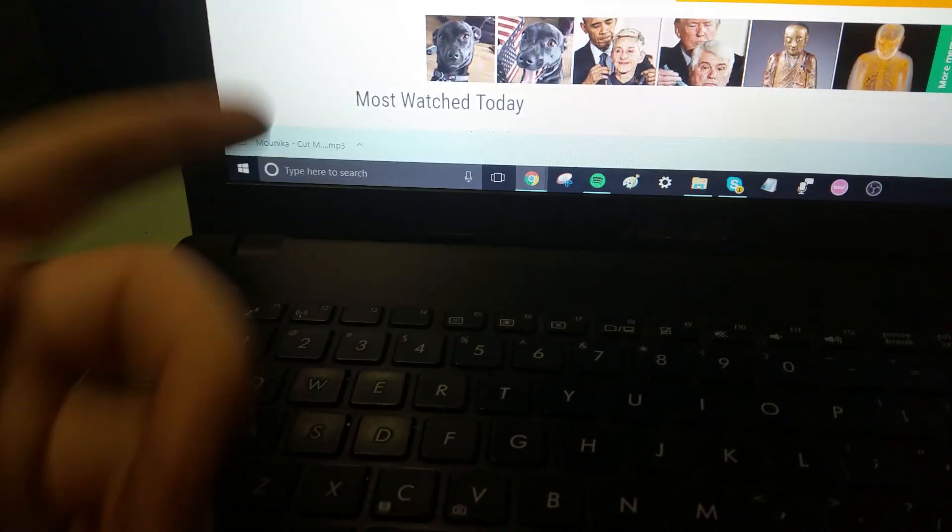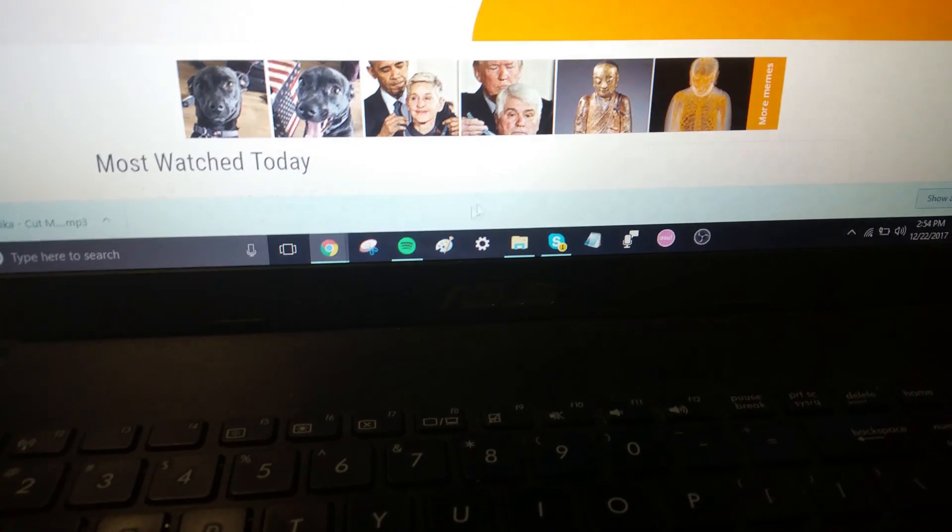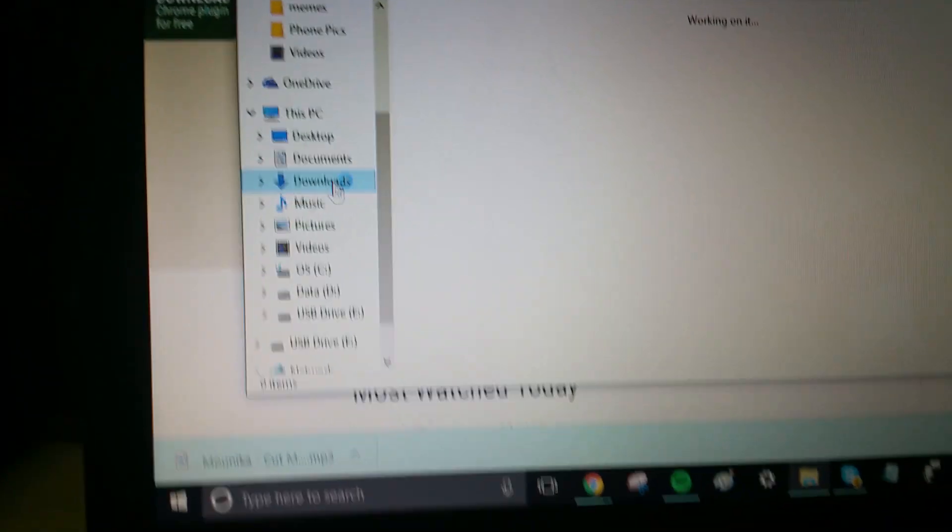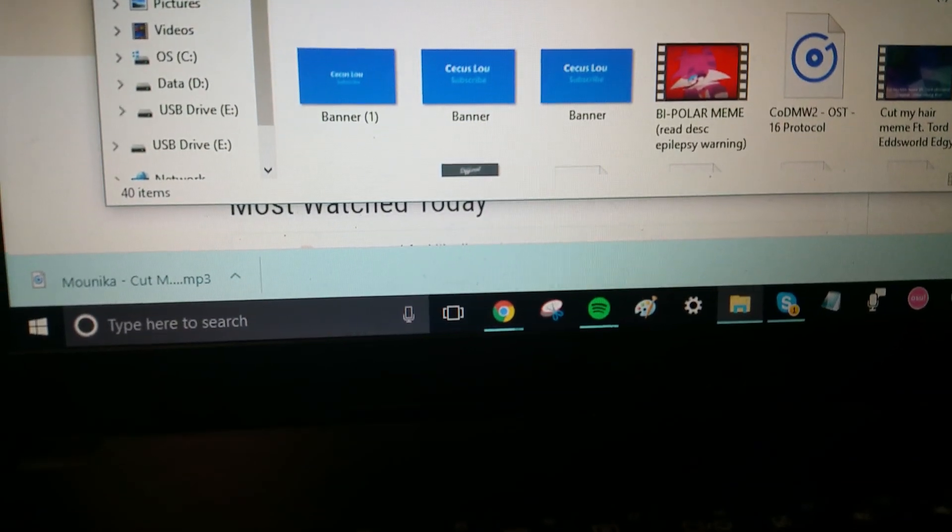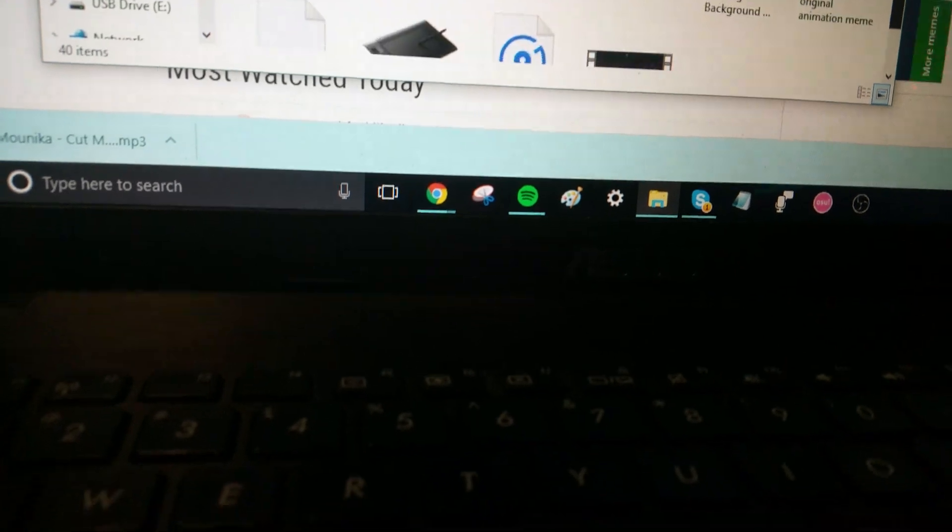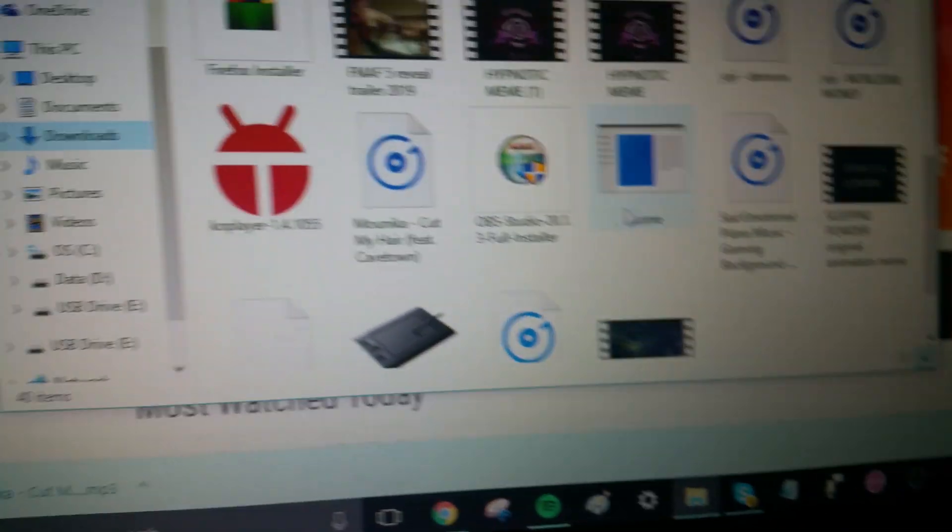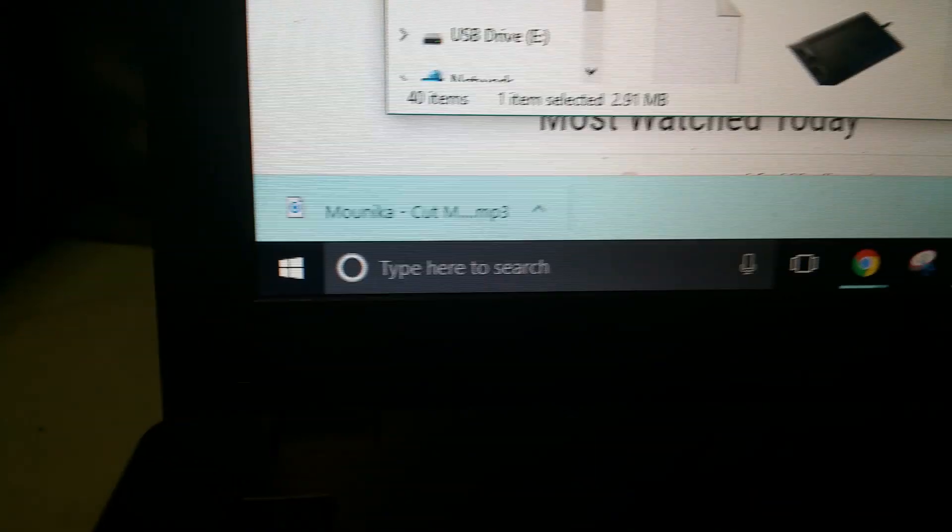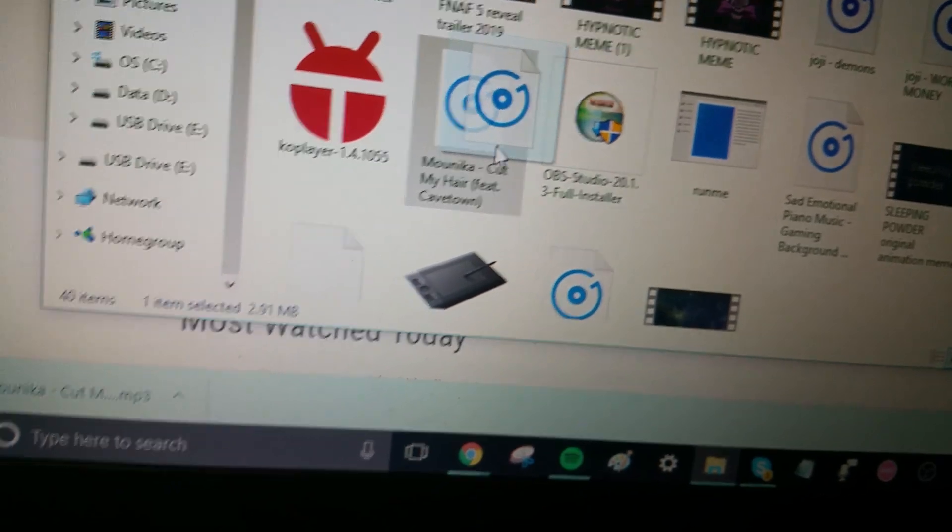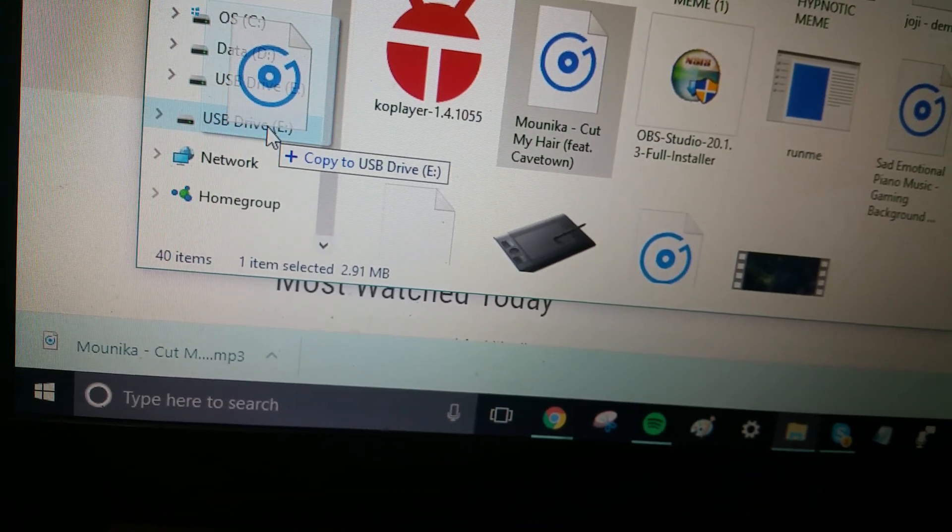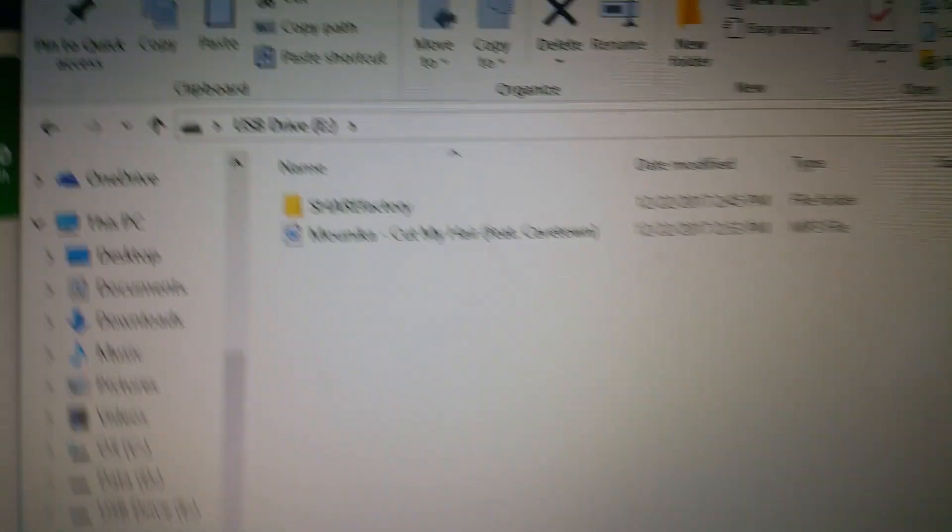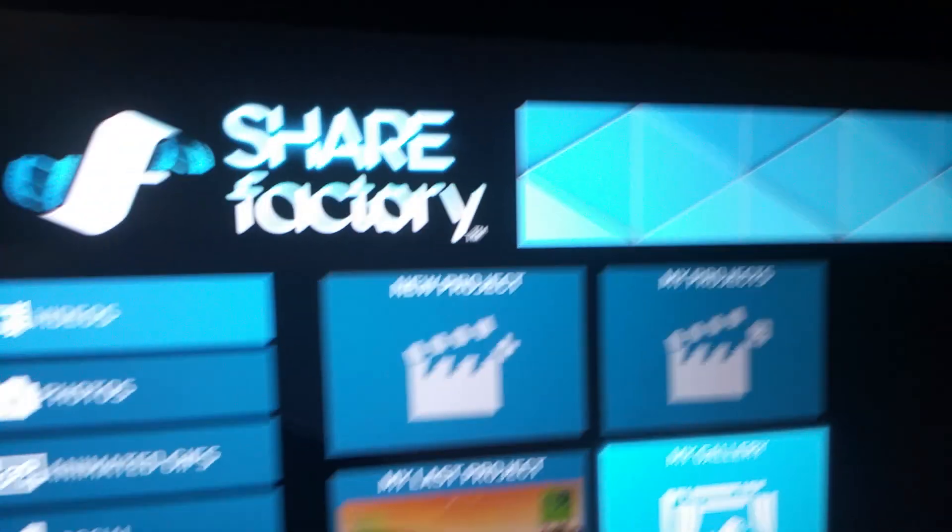Okay, so now that your file is downloaded, what you do is, let me get my cursor, go over to your downloads, and let me just try finding it. So right here, I put cut my hair, so what you do is, you hold it, drag it, drag it to your USB drive, click on your USB drive.